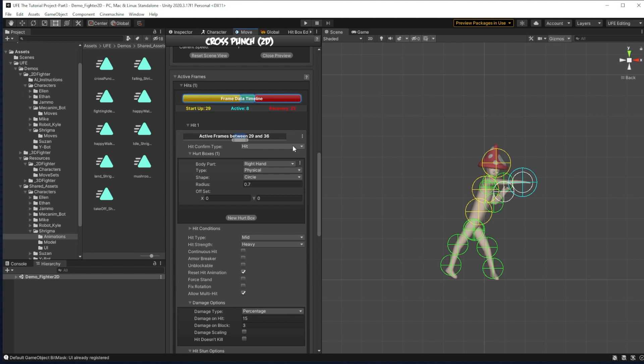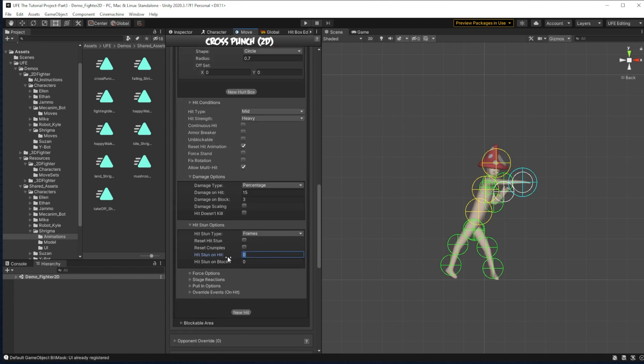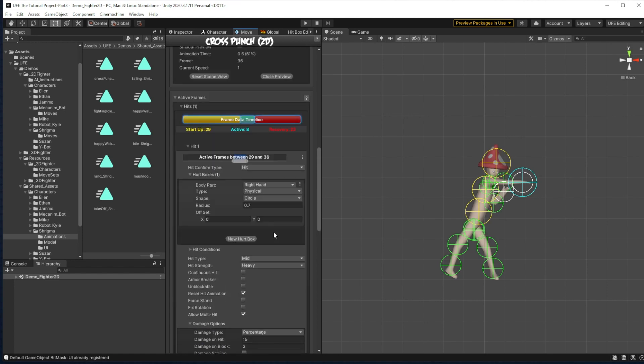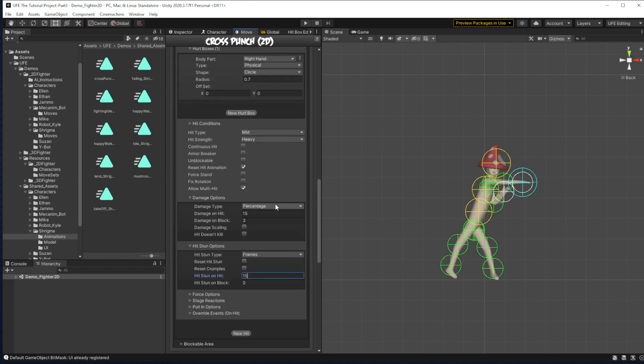So we want to make sure the stun is longer than the recovery frames, so you can kind of combo with it possibly. Maybe not for a heavy attack, but let's just do 15 recovery. So they can't immediately attack you. Let's do 30, 30 hits done on hit and 10 hits done on block.